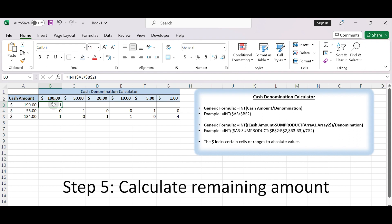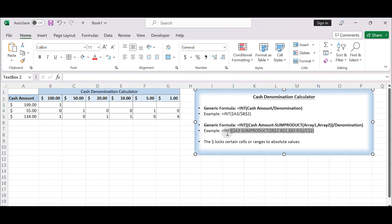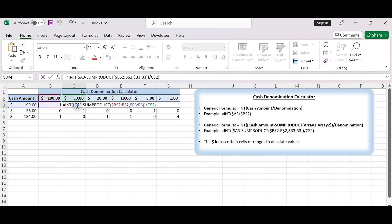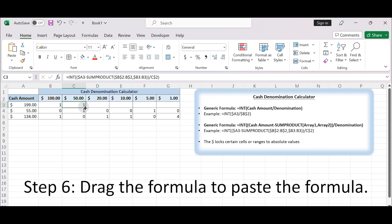Step 5: Calculate remaining amount. If you want to see if there's any remaining amount that couldn't be accounted for the current denomination, you can calculate it using the additional formula. In cell C3, type the INT formula.